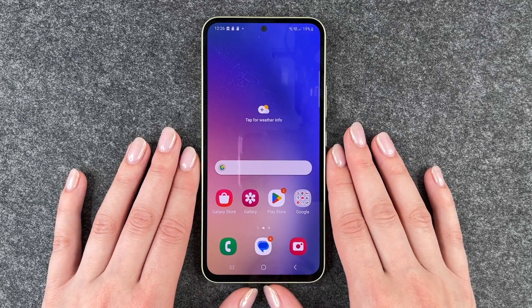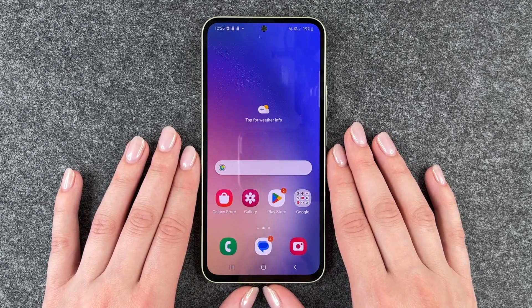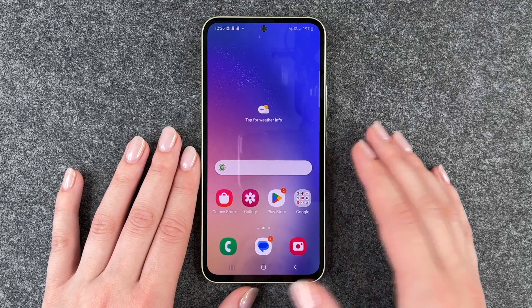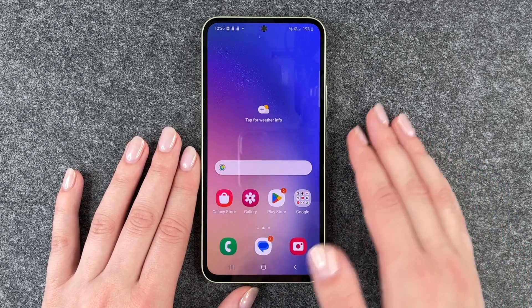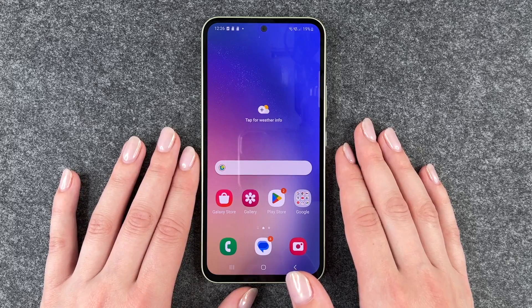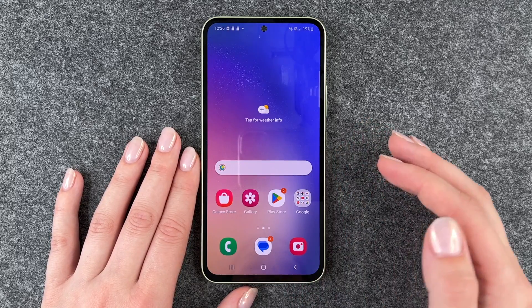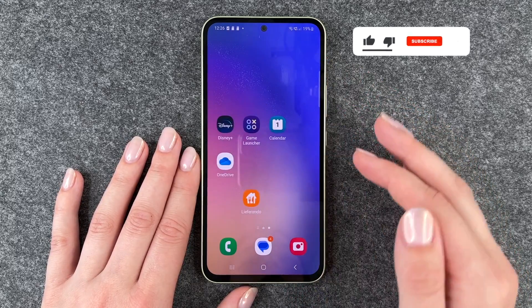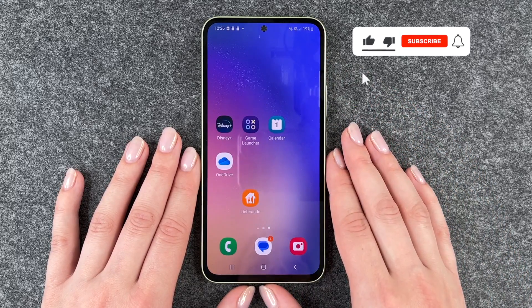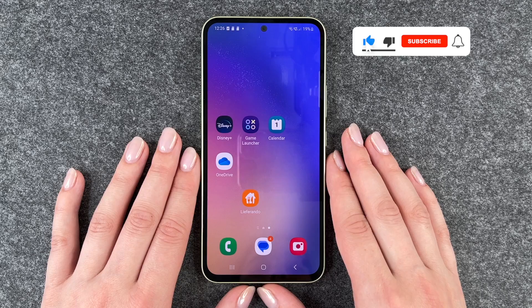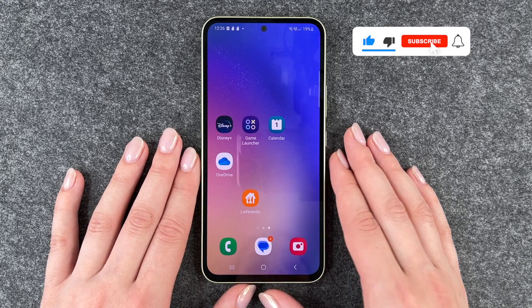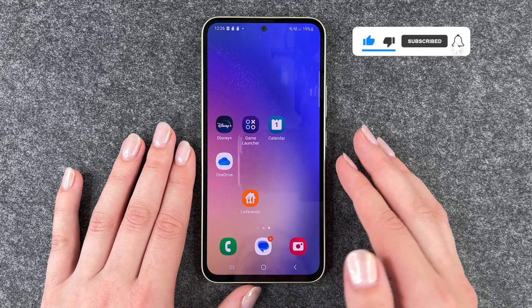Hi buddies, welcome back. It's Anne-Sophia and today I'm going to show you how you can delete apps from your Samsung Galaxy A54 5G. For that you need to go ahead and look for the app that you want to uninstall or delete from your device.